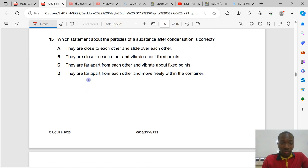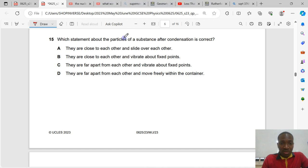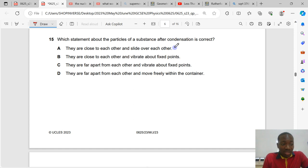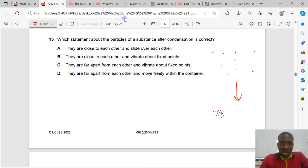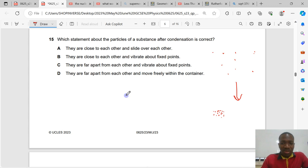Question number 15. Which statement about the particles of a substance after condensation is correct? After condensation — conversion from gaseous to liquid state — the particles become close to each other and slide over each other. In gases, particles are far apart. When condensation occurs, particles become very close together and can slide over each other, as in a liquid. In the solid state, particles can only vibrate about a fixed position.